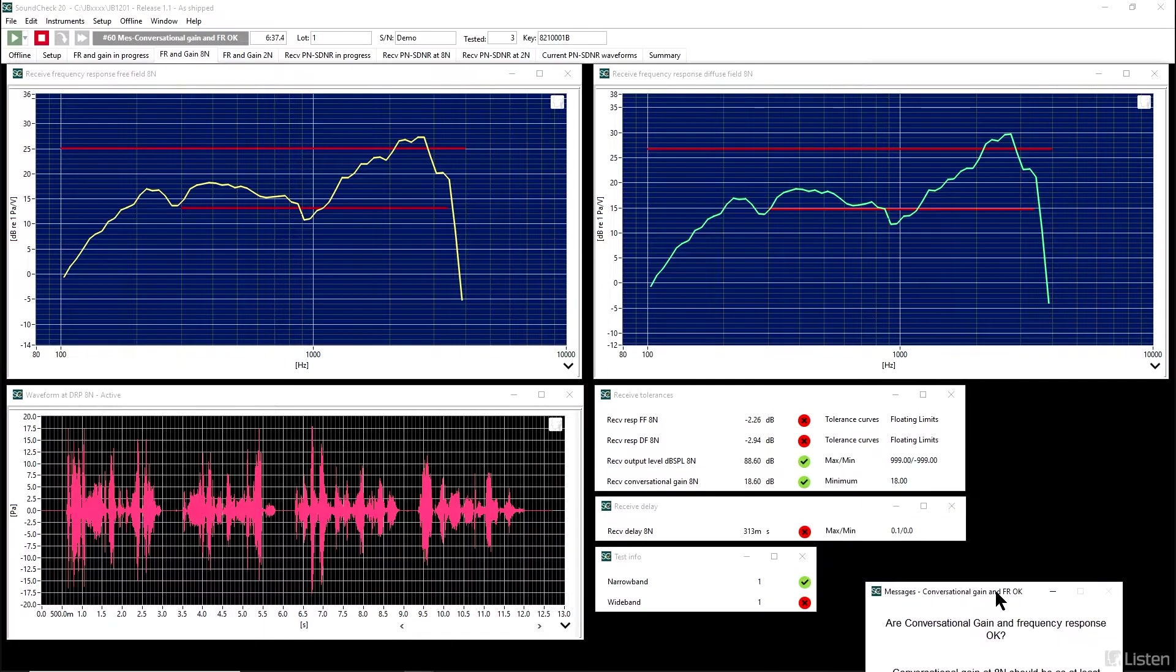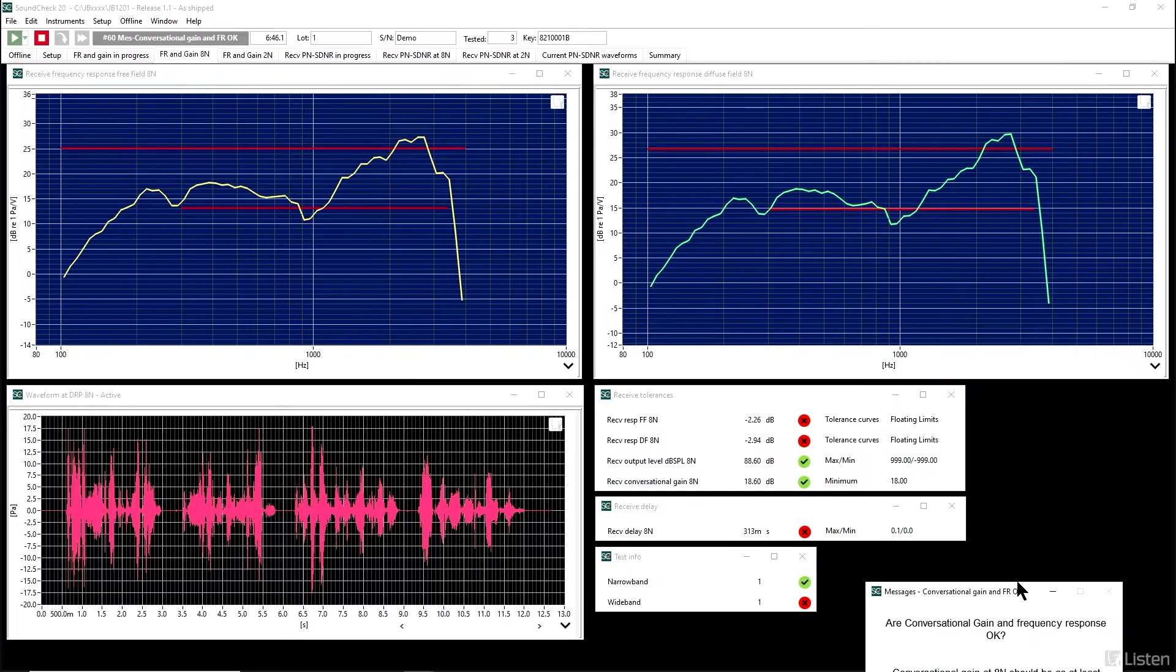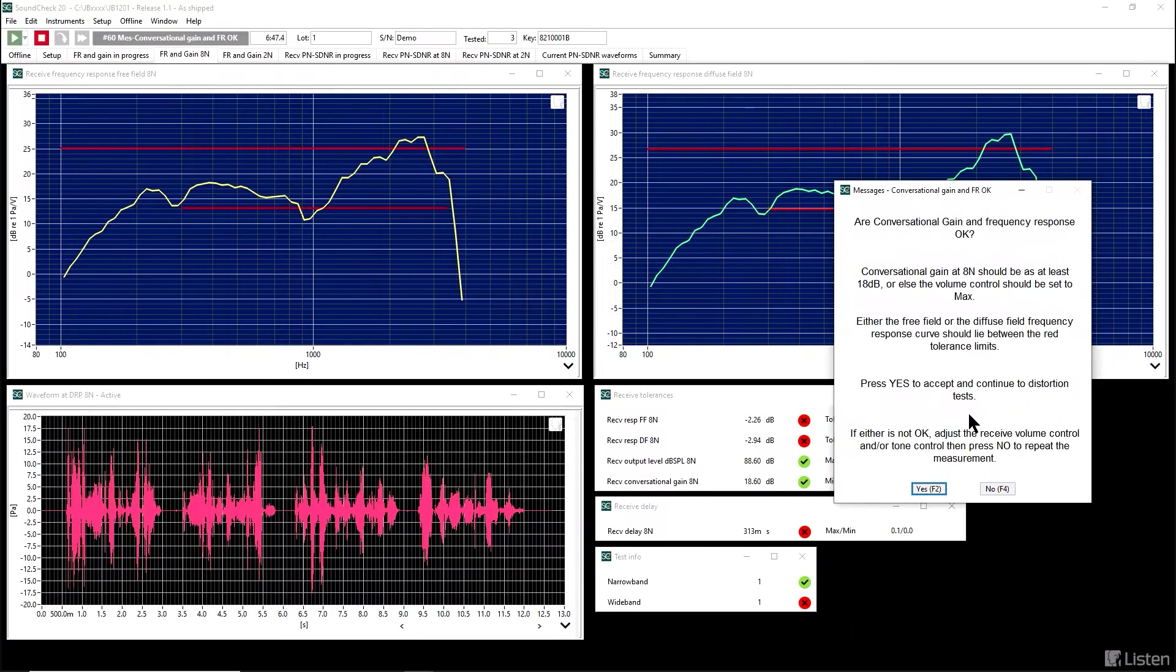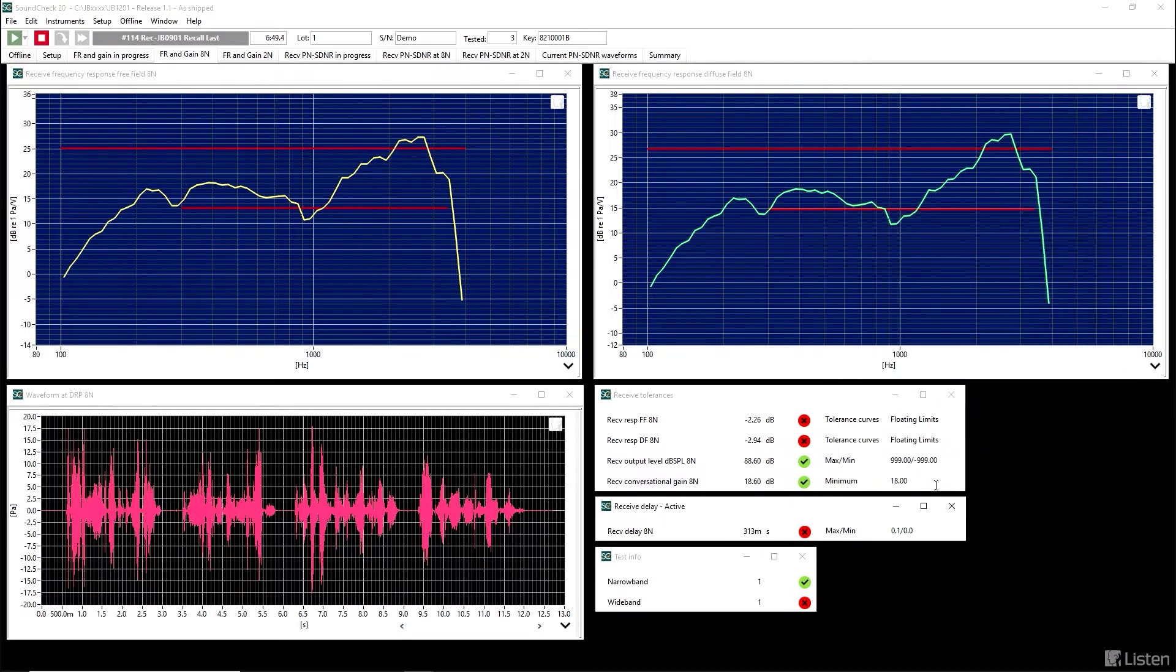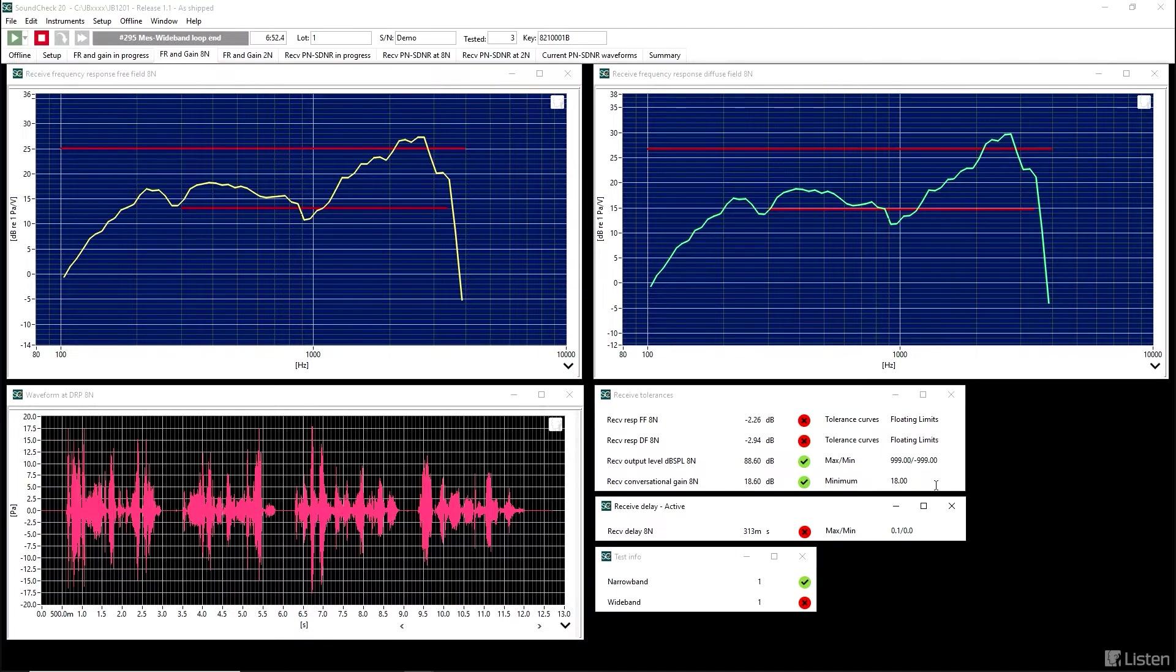In this case, we've got a setting that does allow the conversational gain to pass. But the frequency response, once again, does not. It seems to be a valid measurement, so we're going on to the distortion.